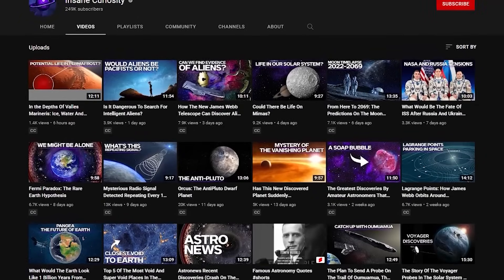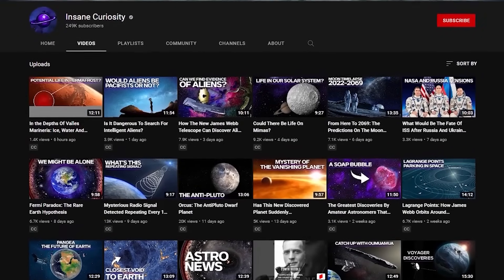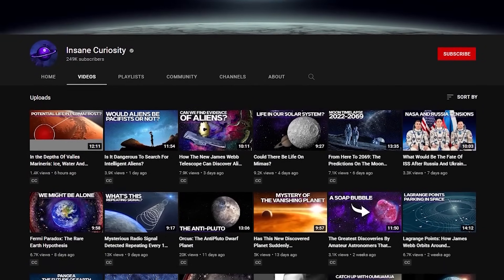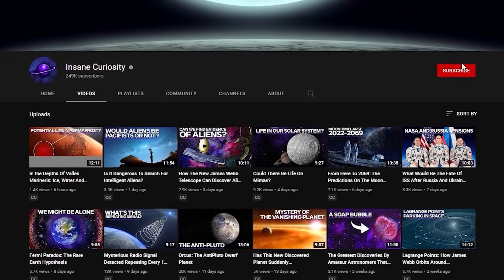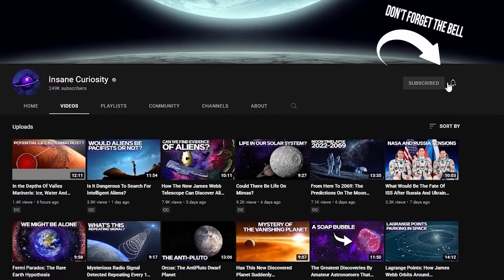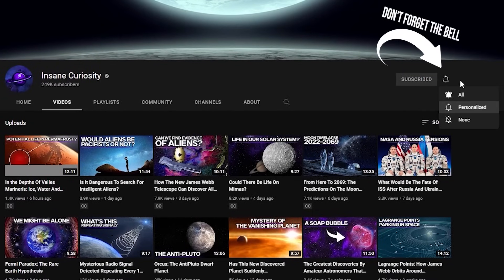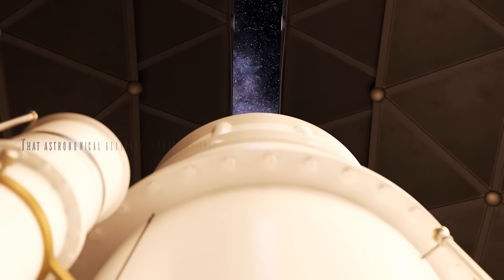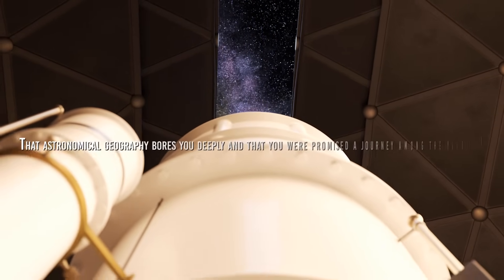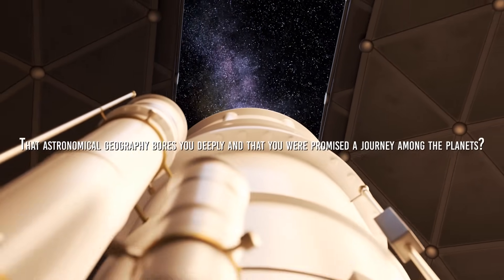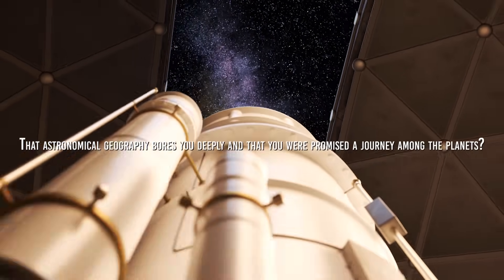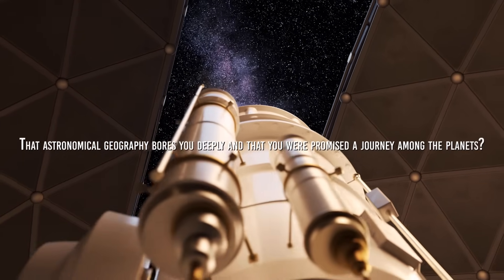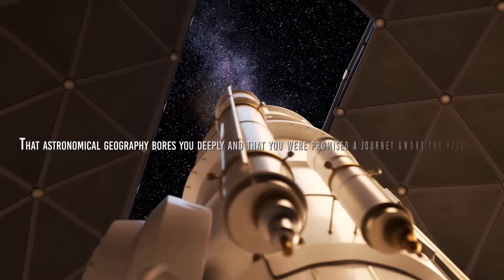Hang on a sec, guys, before we continue. Be sure to join the Insane Curiosity channel. Click on the bell, you will help us to make products of even higher quality. What do you say? That astronomical geography bores you deeply and that you were promised to journey among the planets? Ok, but it's still about seasons, so don't kid yourself.